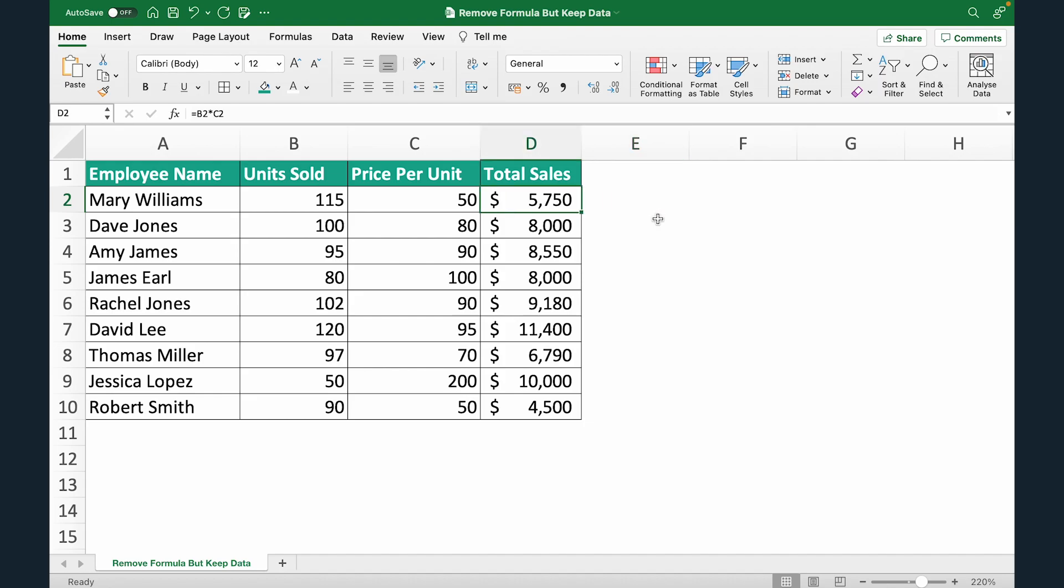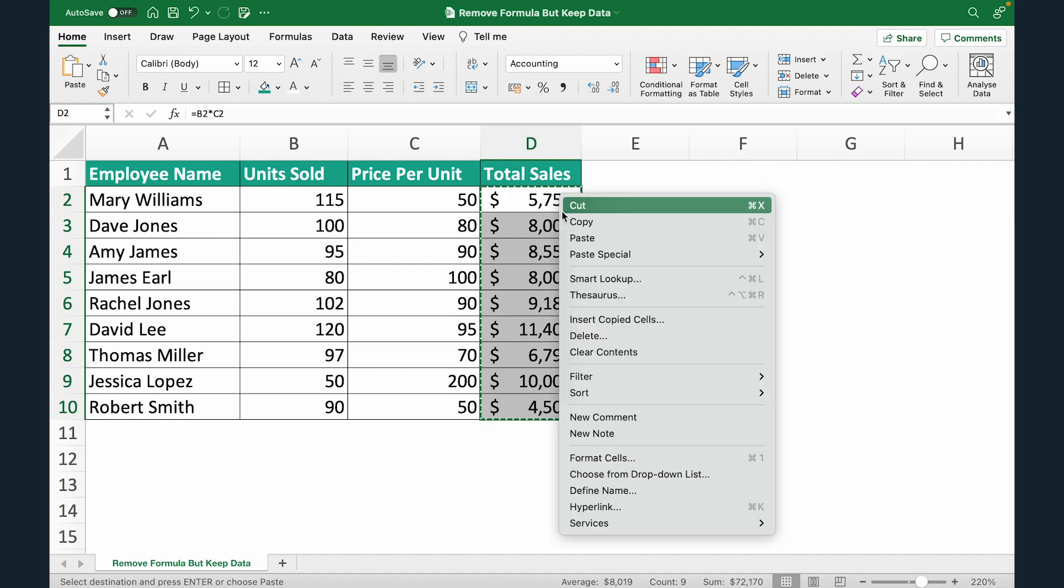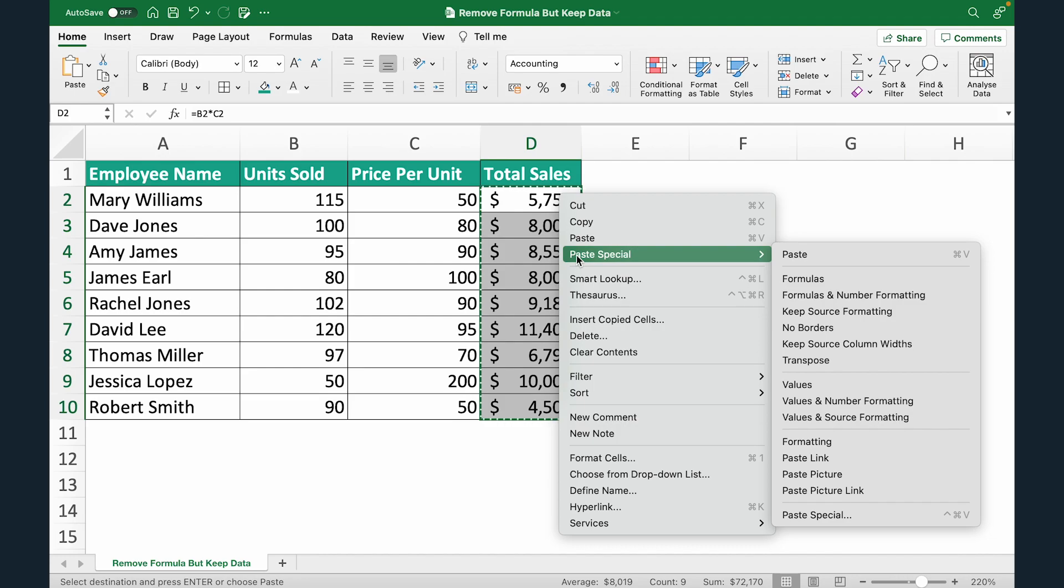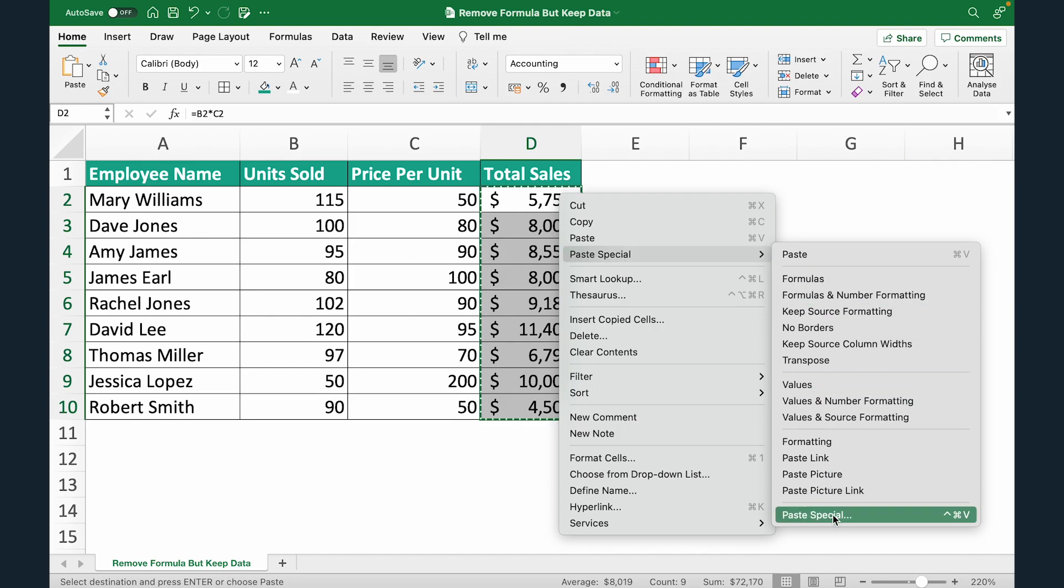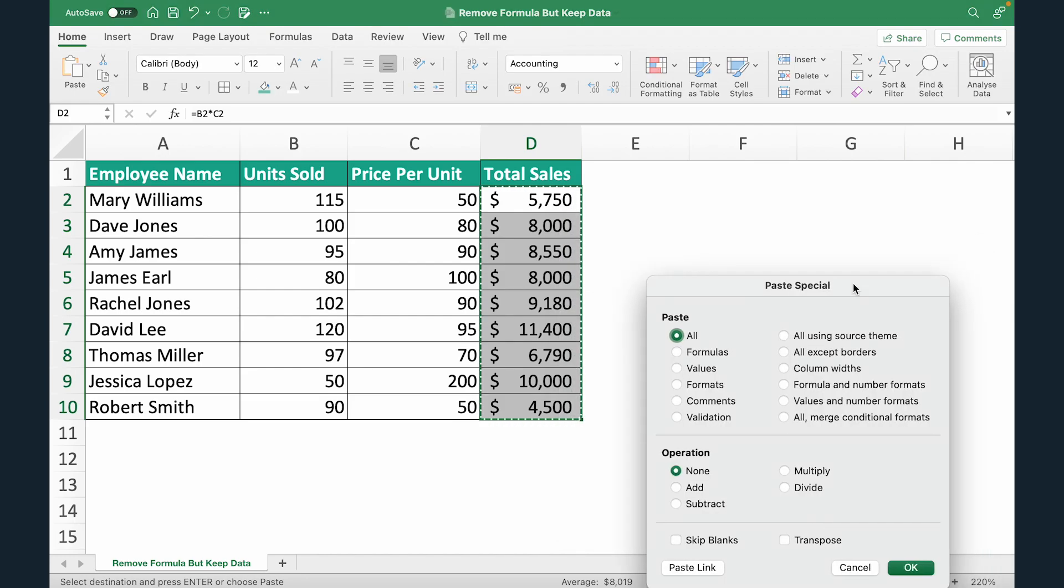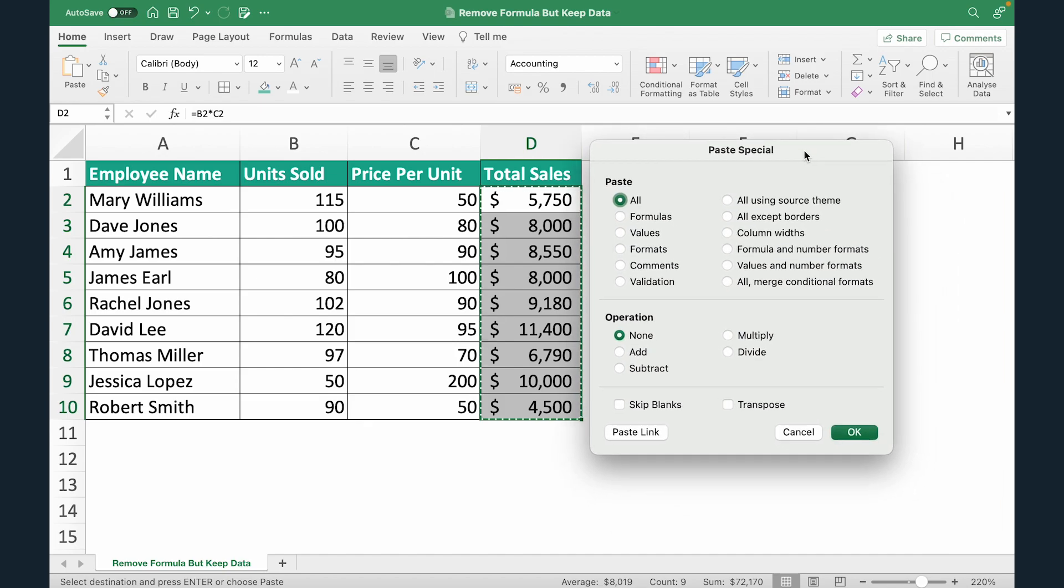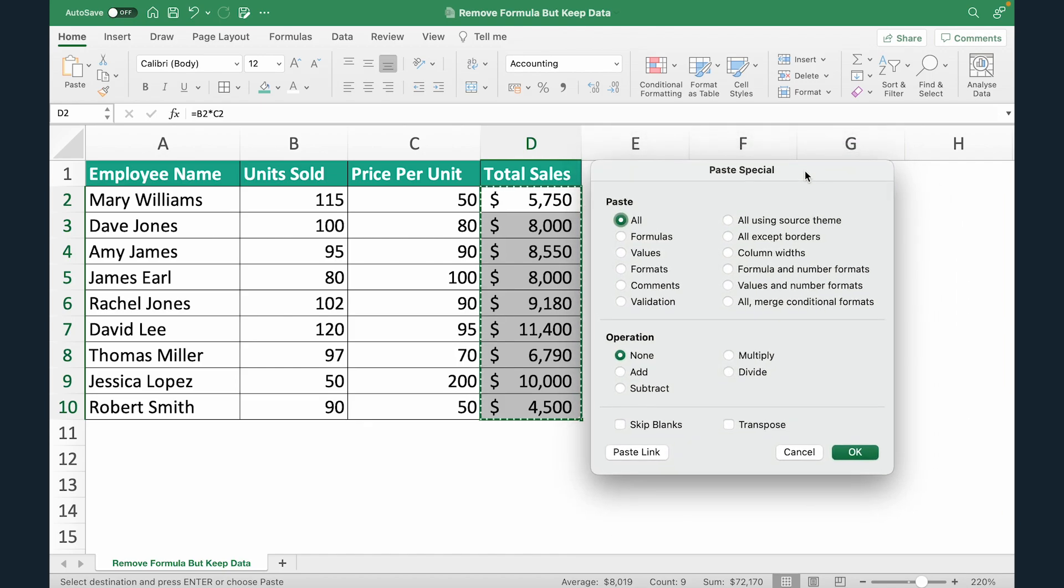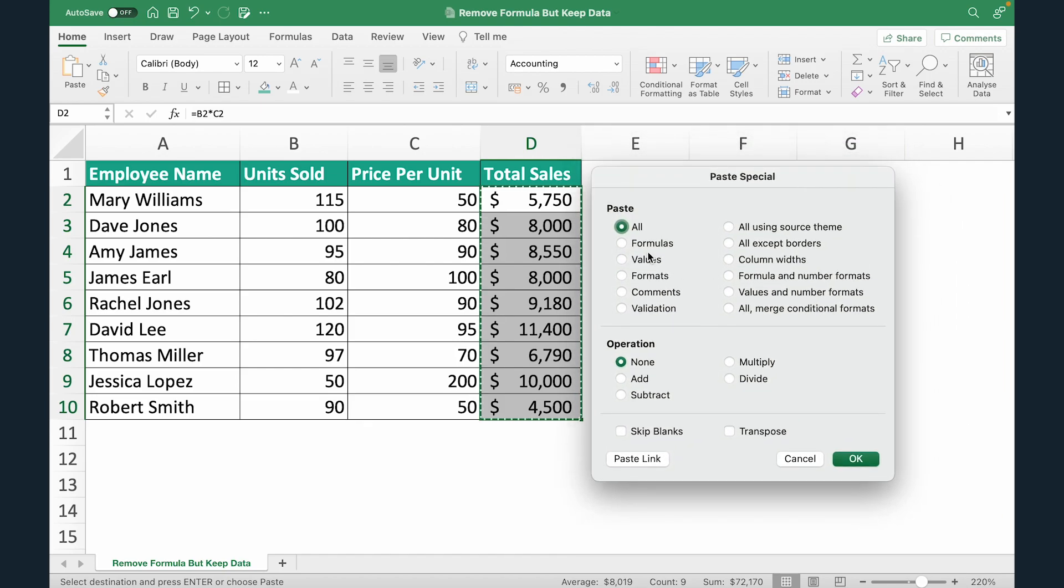I'm going to select this entire range that has formulas. I'm going to do Control C and right click, go to Paste Special, and select Paste Special again.